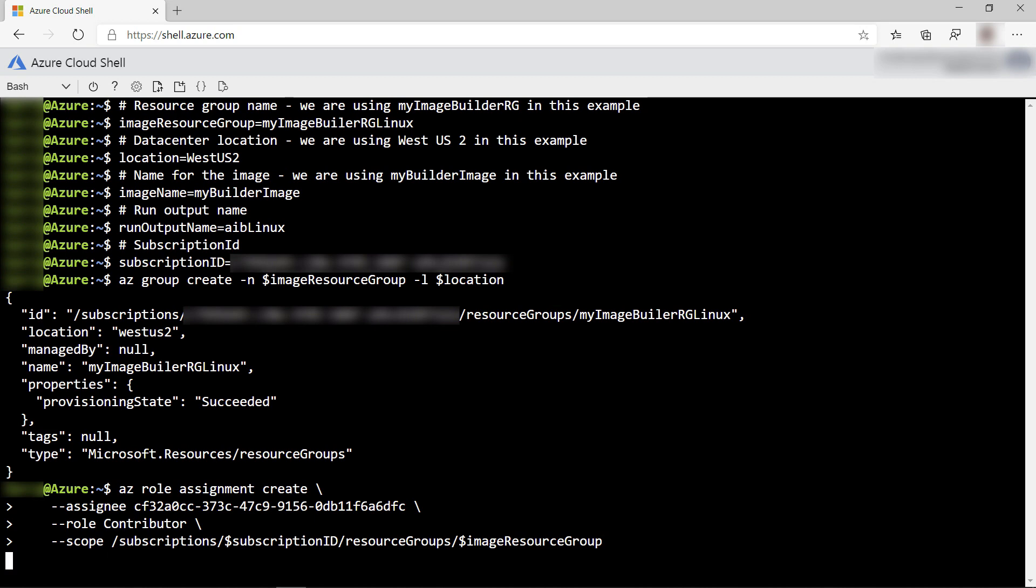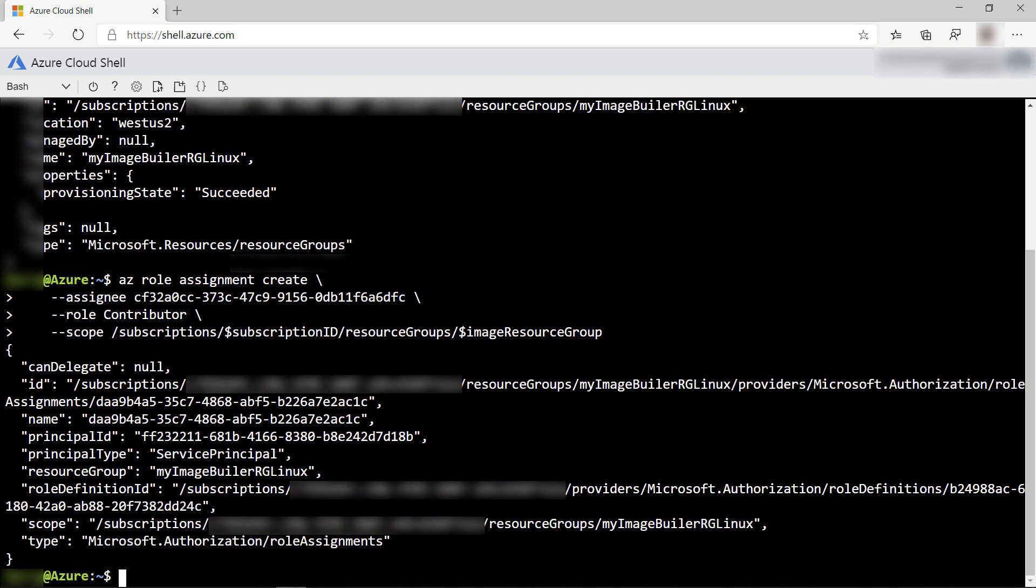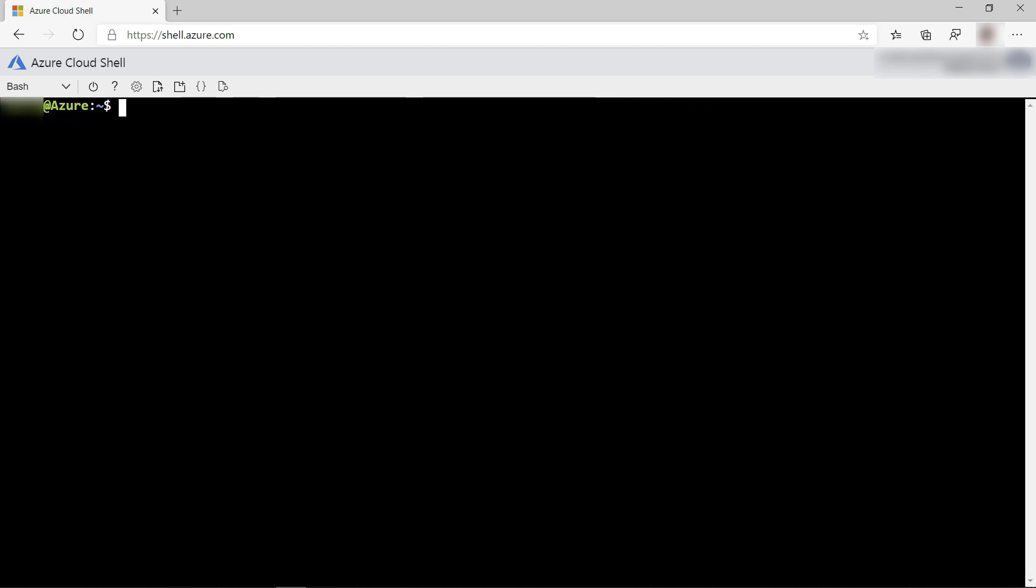Now, I'll grant the Image Builder service contributor rights to this resource group. We need this so that Image Builder can build the VM image. All right, let's clear this.